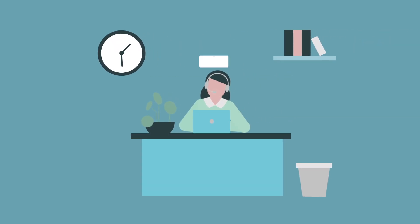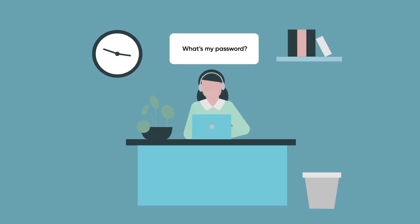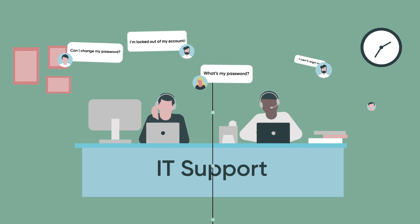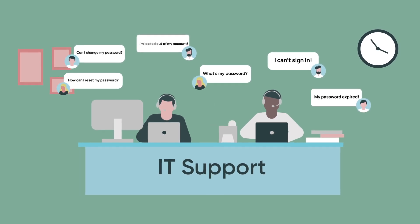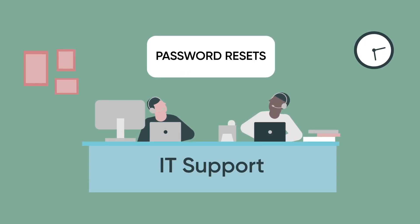Do you know what the most common type of IT request is? Your help desk still resolves it manually. The answer is password resets.